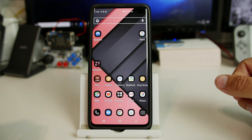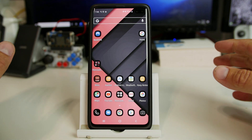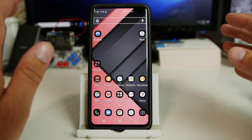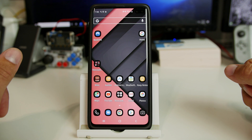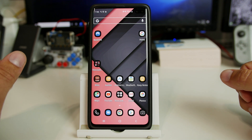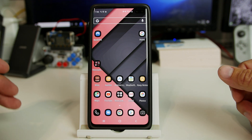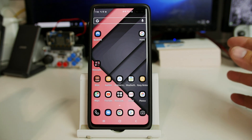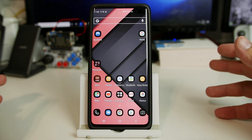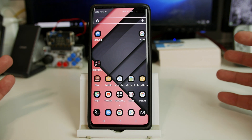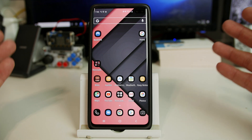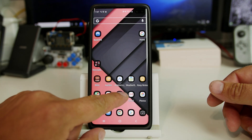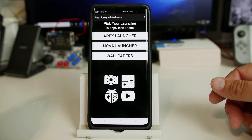How's it going YouTube? It's RootJunkie here and in today's video we're going to be talking about a new application that I've been working on. It's a theme or an icon pack slash wallpaper for your Android device. So I'm going to go ahead and open it up.